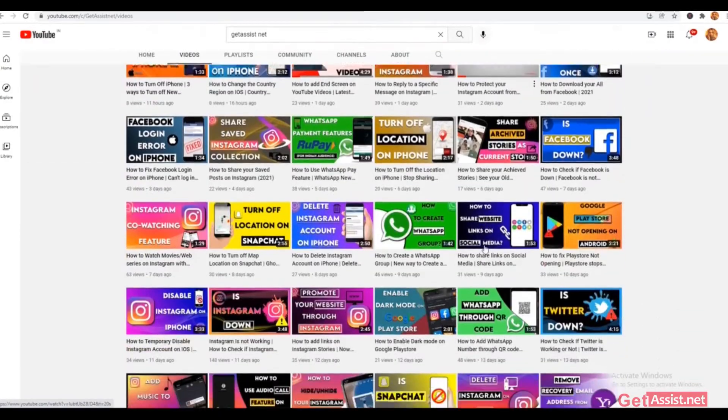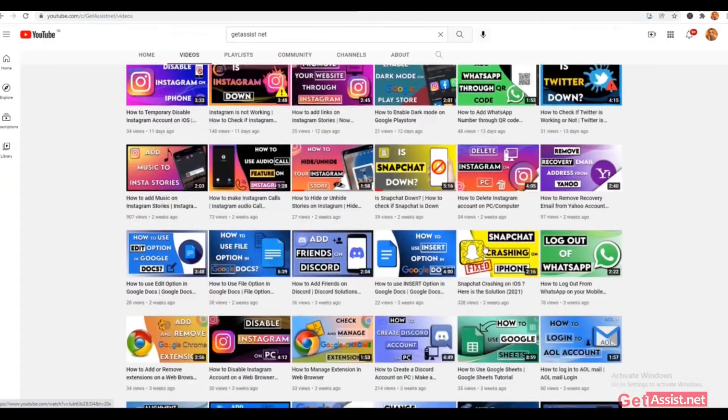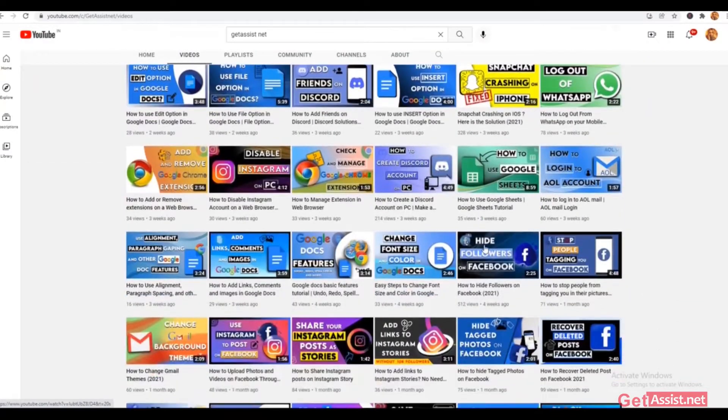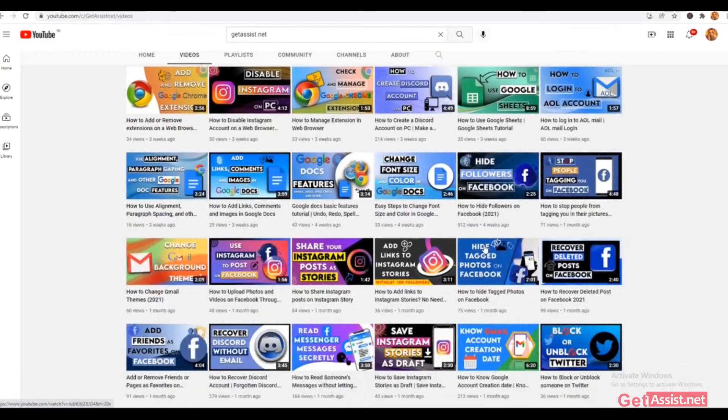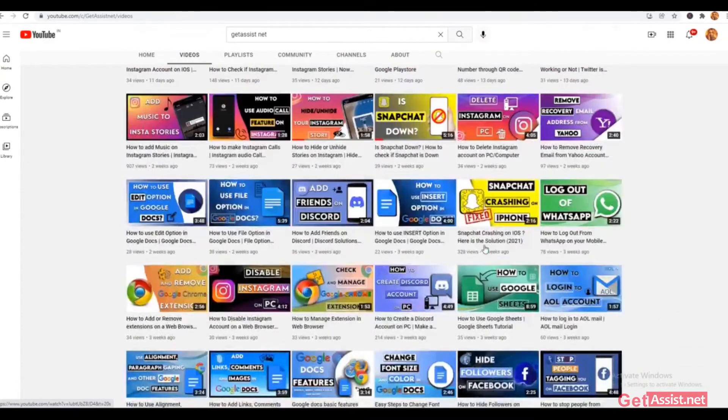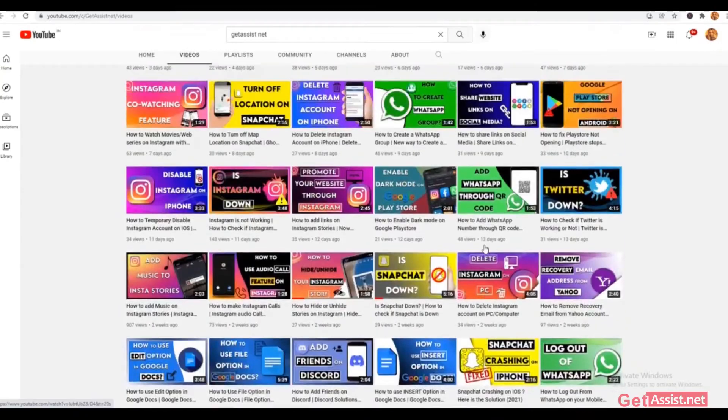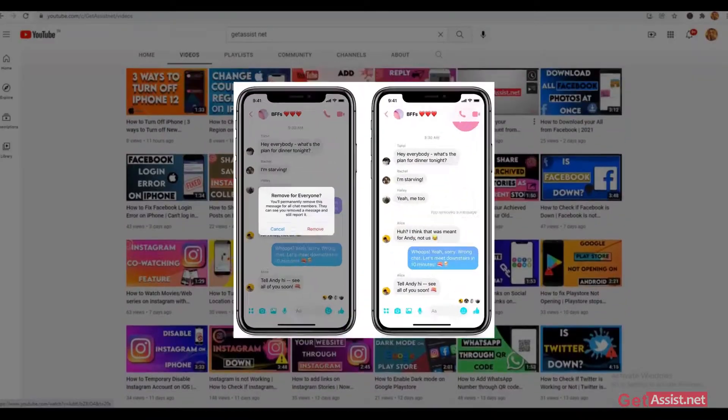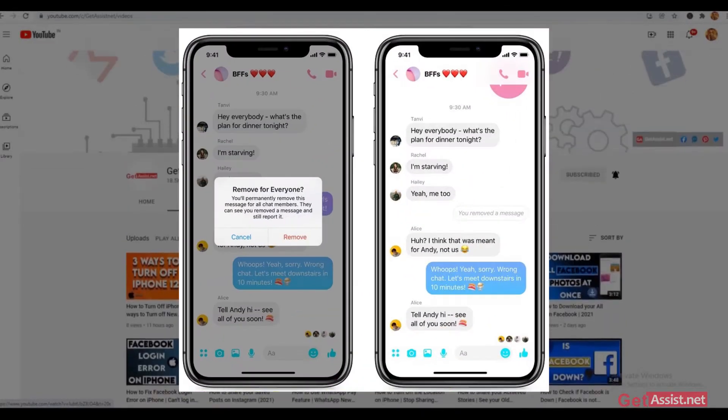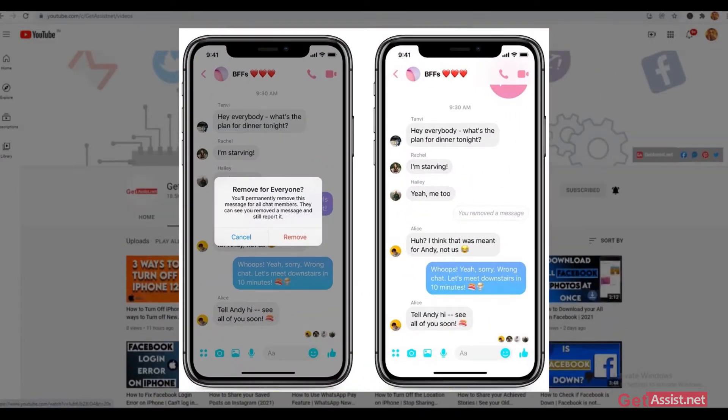Hey everyone, you're watching GetAssist.net and in today's video I will show you how you can unsend messages on Facebook Messenger. So without any further delay, let's get started with the video.